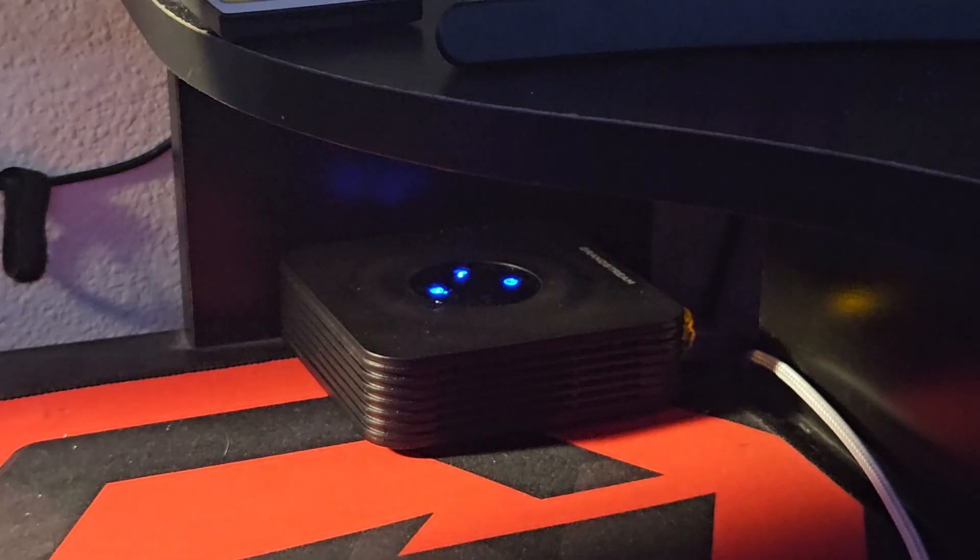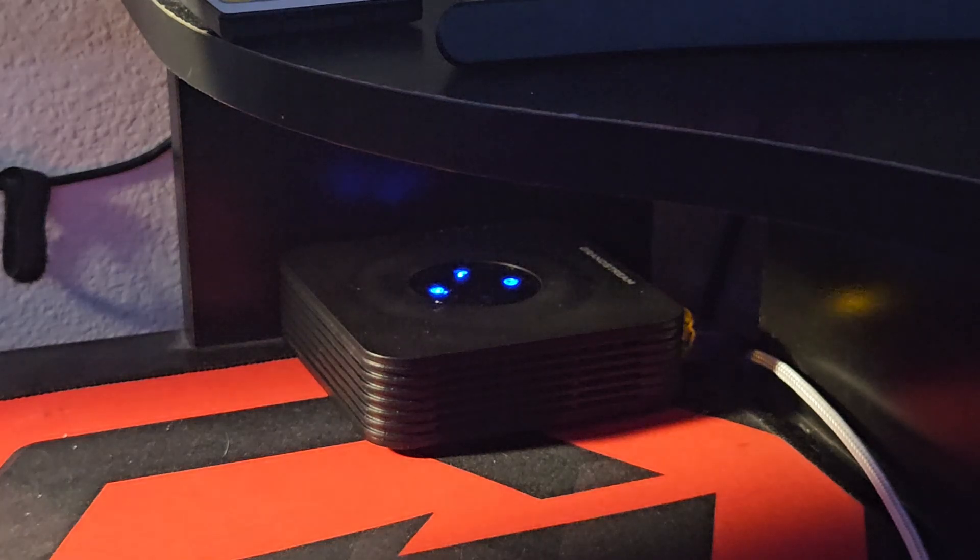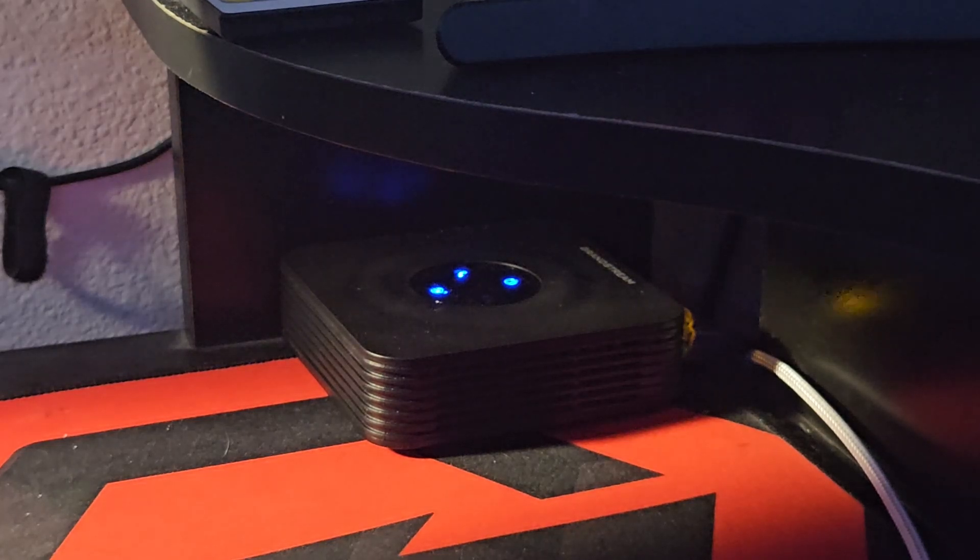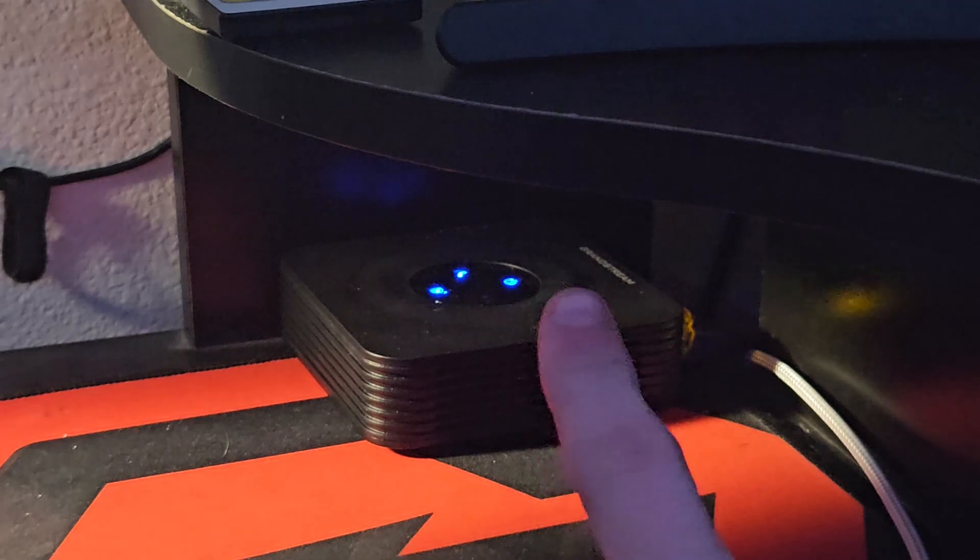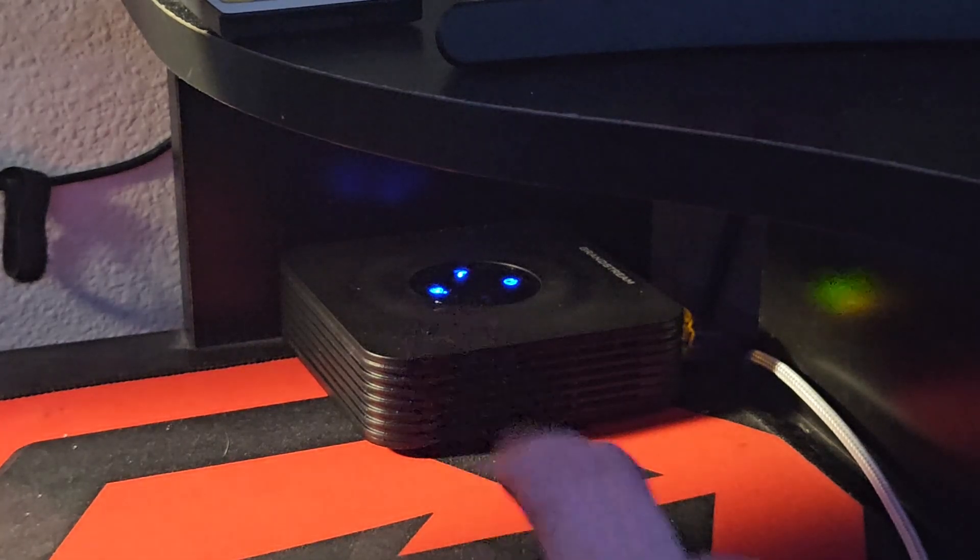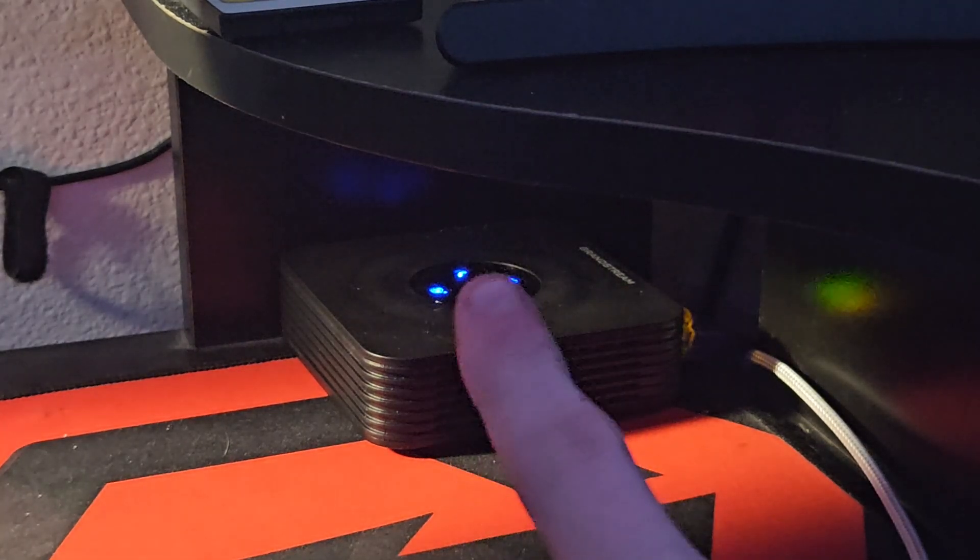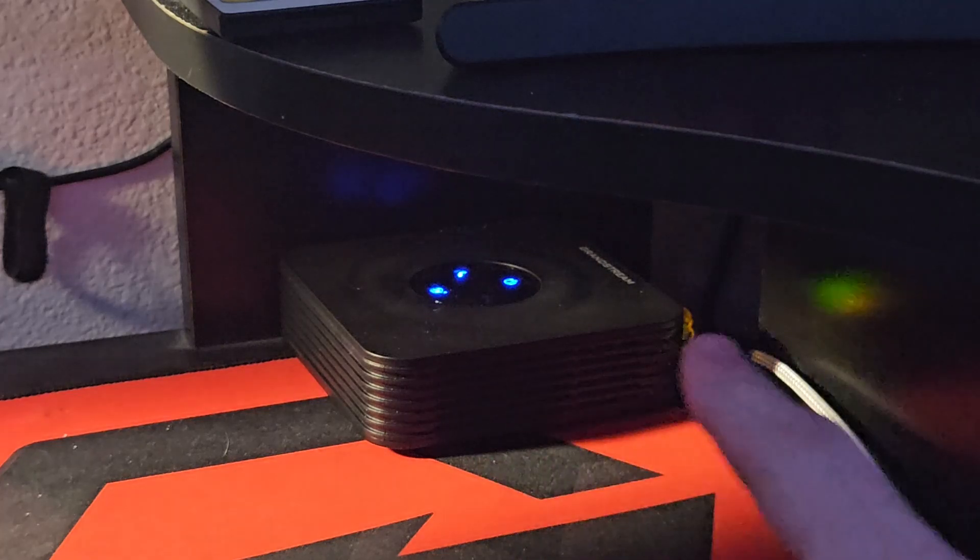So we have three lights here. We have this one, which is the power light, Ethernet or Internet light, and then this one's the actual phone line coming into the back.